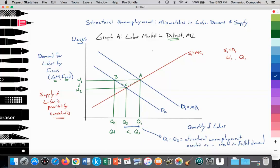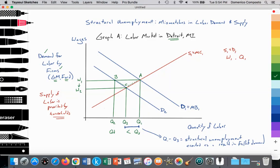Now analyzing this as we would for a paper exam: Graph A illustrates the labor market in Detroit, Michigan. This model illustrates the creation of structural unemployment, reflecting a mismatch in labor supply and demand. Wages are on the y-axis and quantity of labor on the x-axis. We have two downward-sloping demand curves for labor, D1 and D2, downward-sloping according to the law of demand — demand coming from firms since this is an input graph. We have an upward-sloping supply of labor, S1, equal to the marginal cost, provided by households who own the factors of production.